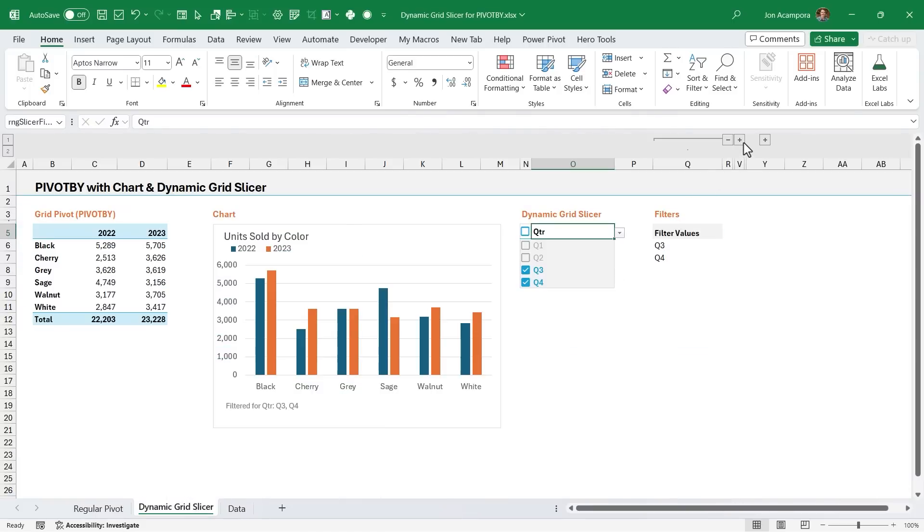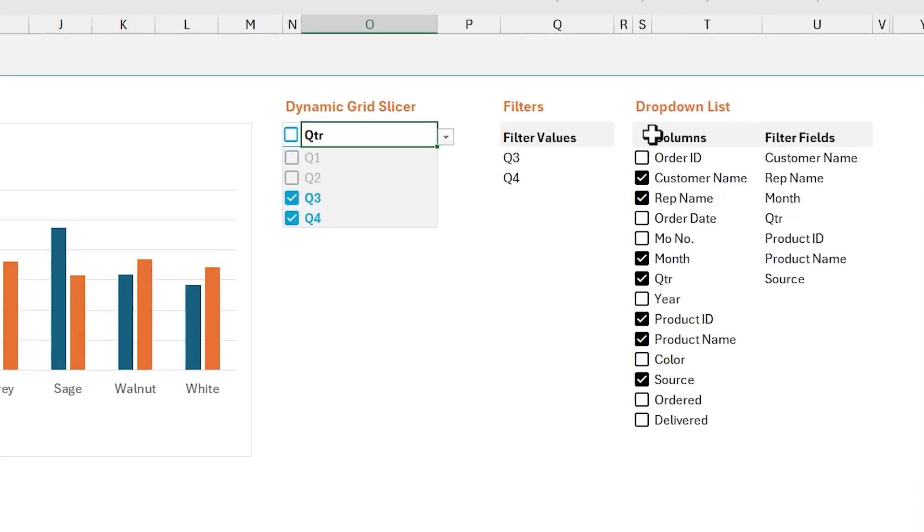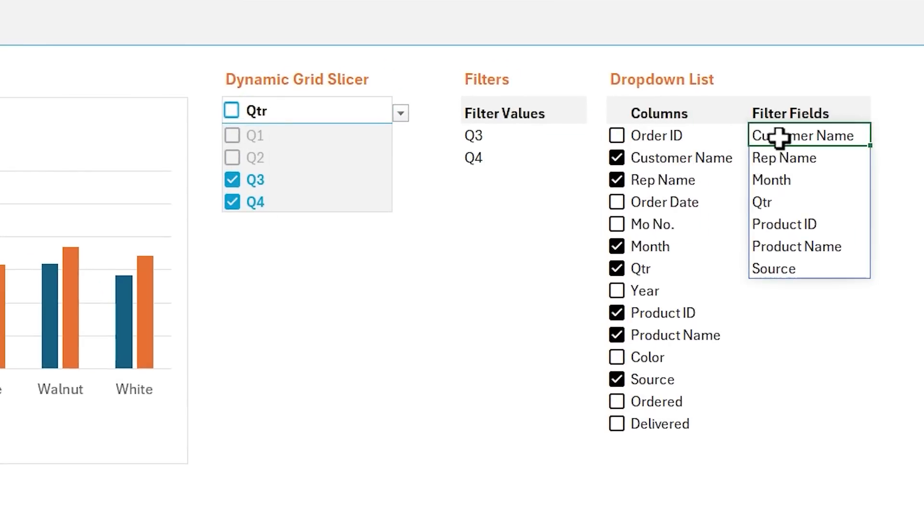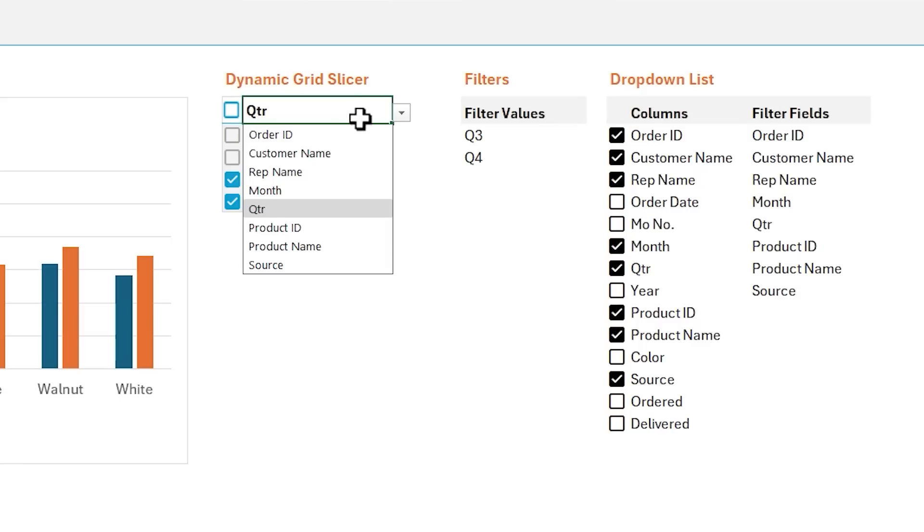I've essentially used another dynamic grid slicer over here, and this uses all the same functionality as the previous one, including the same exact formula. And now we can just choose the columns that we want to include or exclude in the dropdown here. So if I do choose order ID, I will now see it right here. So even if you're not using the dynamic grid slicer for group by or pivot by, you could use it in this scenario to just limit the number of items in a dropdown.